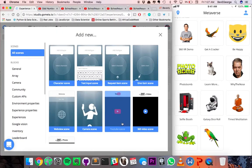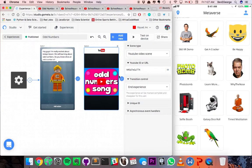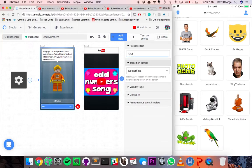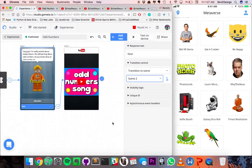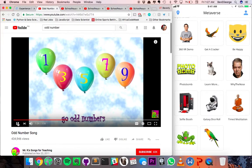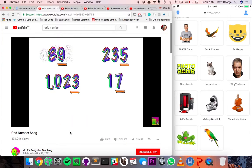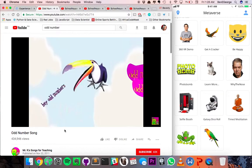Next, we'll want to create a YouTube scene — copy and paste — and let's transition. So we'll have a little video about odd numbers and what odd numbers are, just to give you a little hint. Here's the video. It's pretty cool.